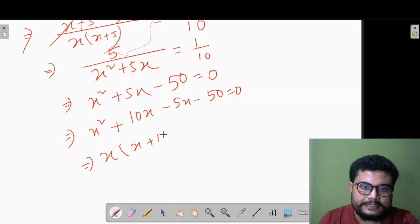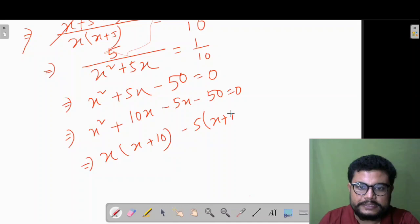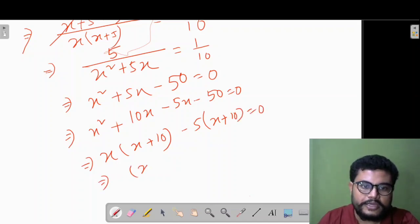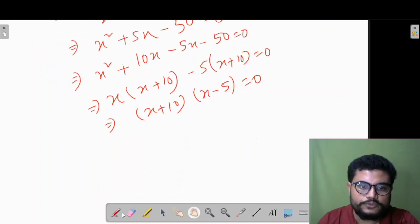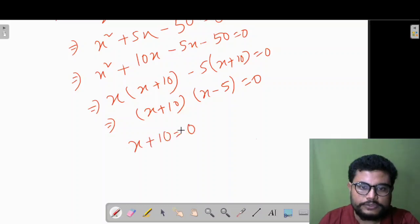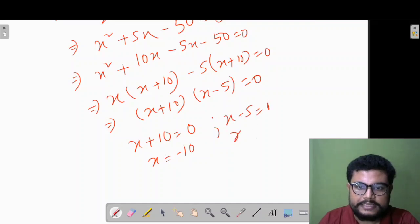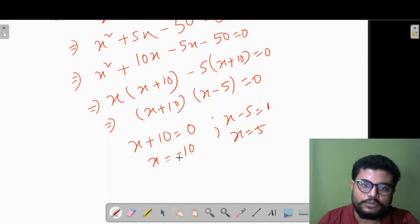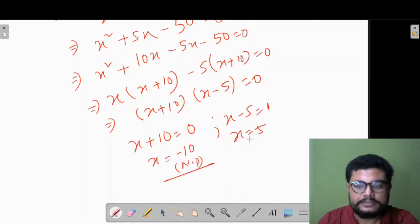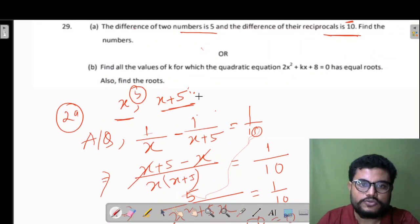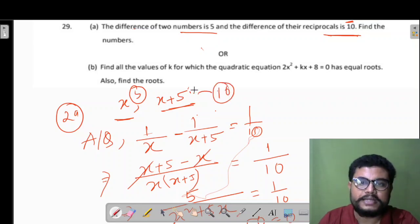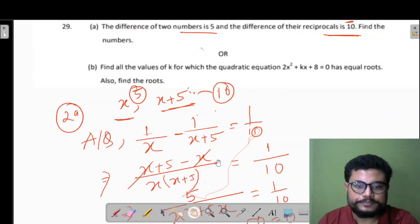Taking x common: x(x+10) − 5(x+10) = 0. So (x+10)(x−5) = 0. This gives x = −10 (not possible, numbers must be positive) or x = 5. So one number is 5 and the other is x+5 = 10. Their difference is 5. Verified!